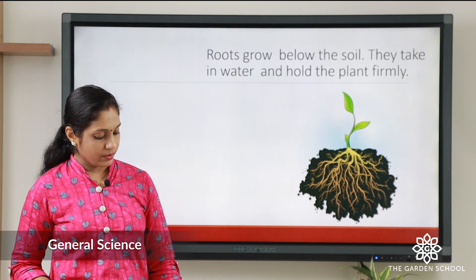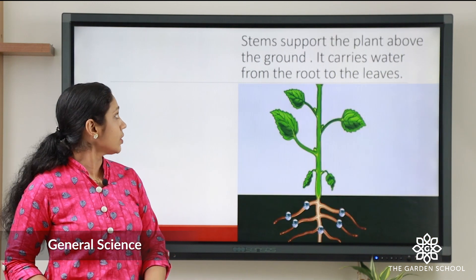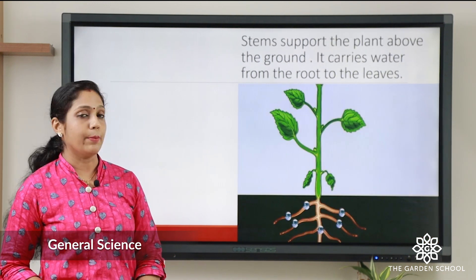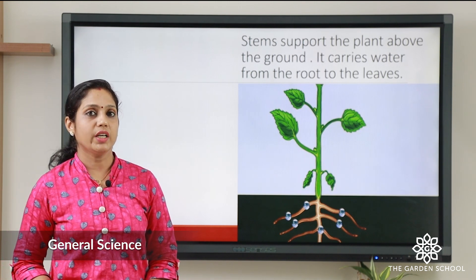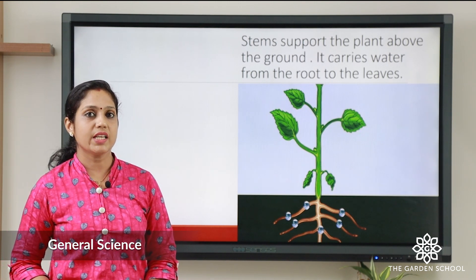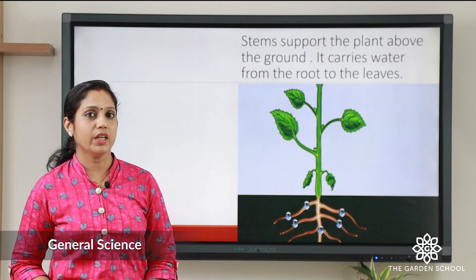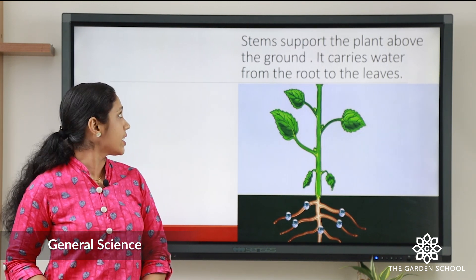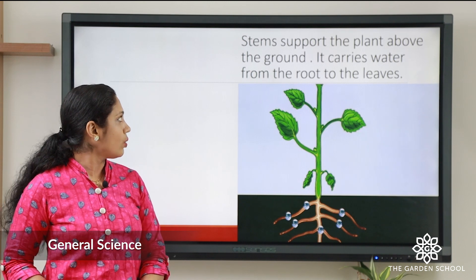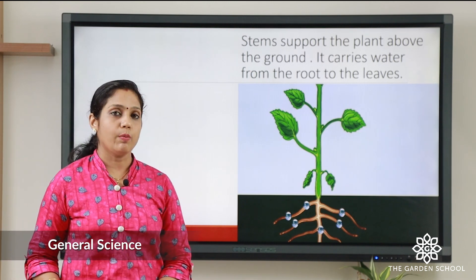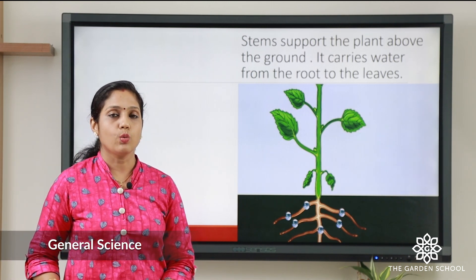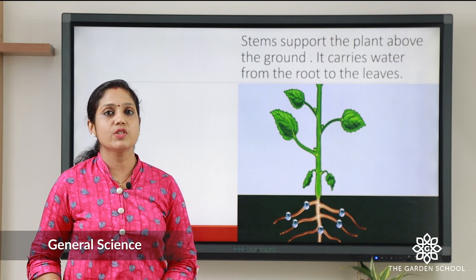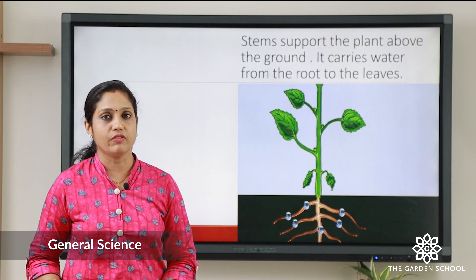The next is the stem. The stem is above the ground — we can see it above the ground. The stem supports the plant and it carries water and manure and gives it to other parts of the plant.